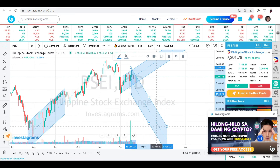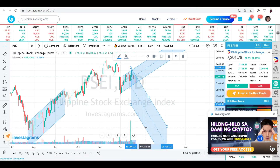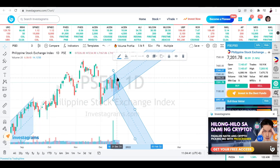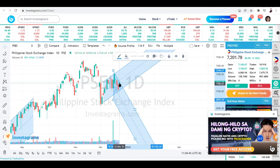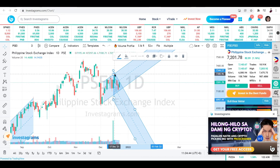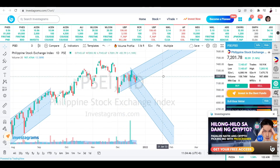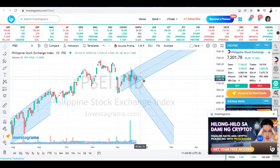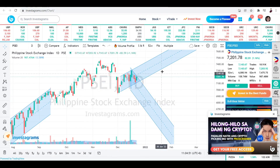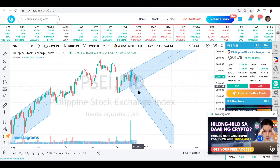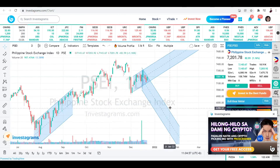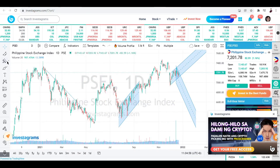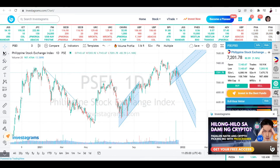So there are two — or even three — scenarios for this particular trade: it can go up, it can go down, or it can go sideways. A sideways pattern means it continues moving within the channel without a strong directional move. That's basically how you use these charting tools.